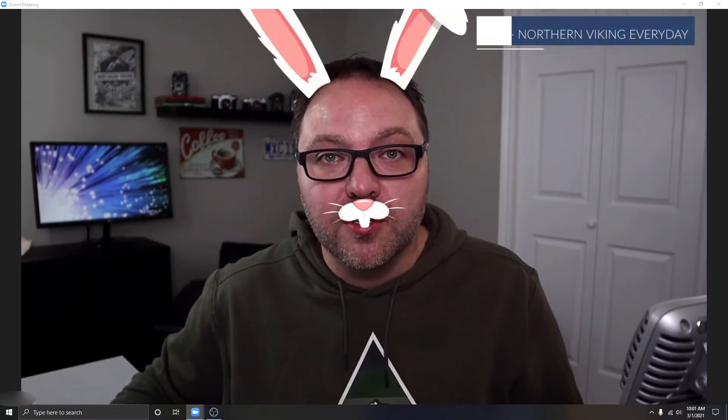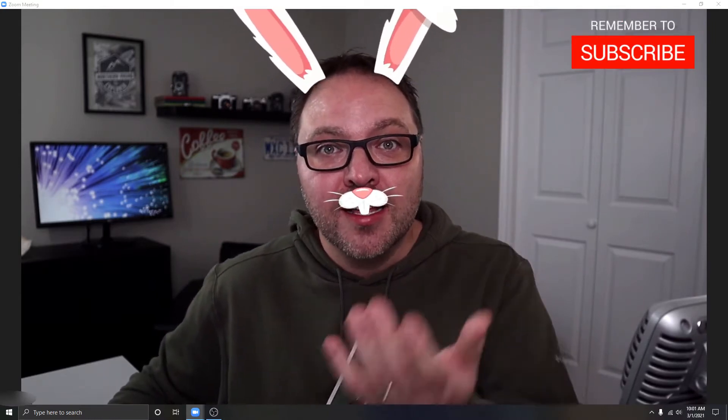But hey, if you're new here, my name is Ken. This is Northern Viking Everyday and we bring you videos on reviews and how-to's, so please consider subscribing so you don't miss out on any upcoming videos. Let's go ahead and dive right over to Zoom and show you exactly how to change your Zoom filters and effects.